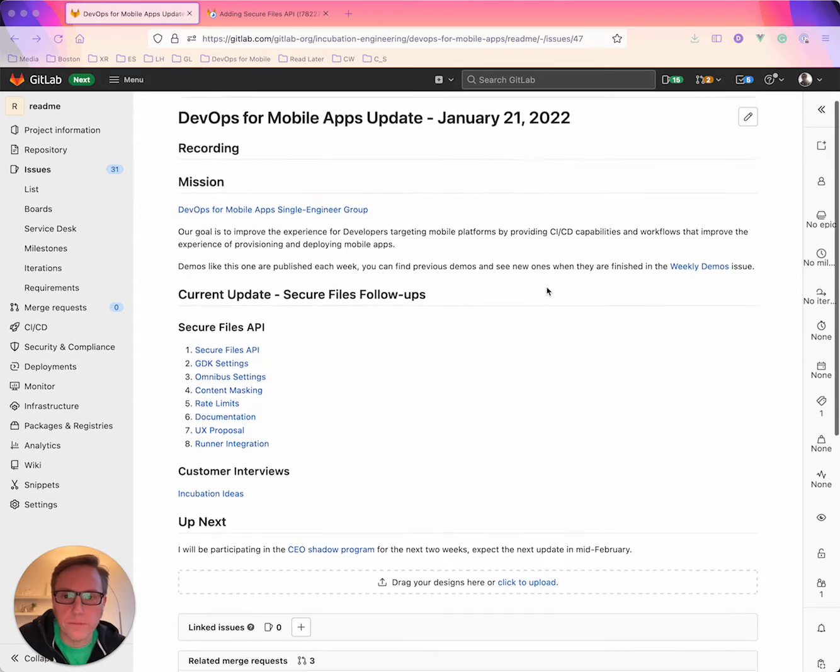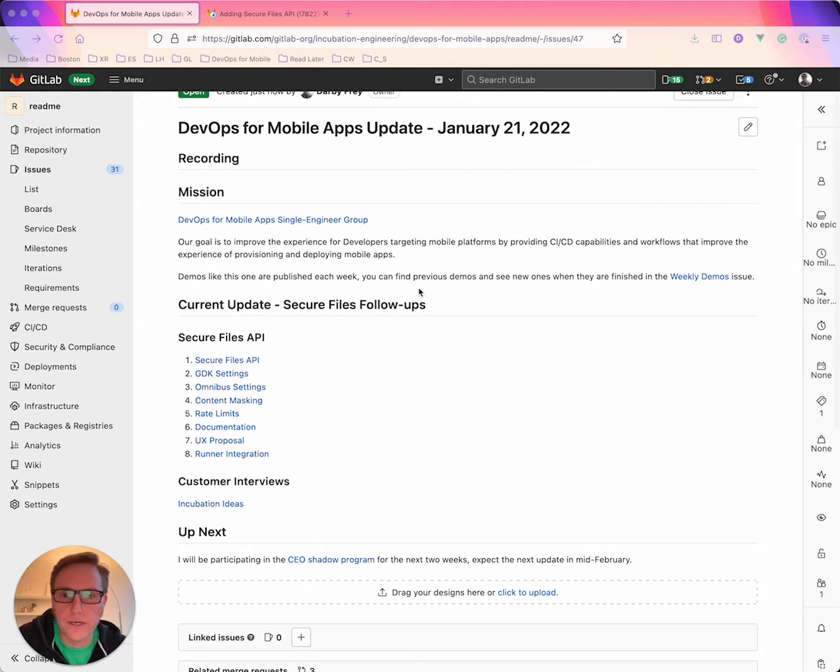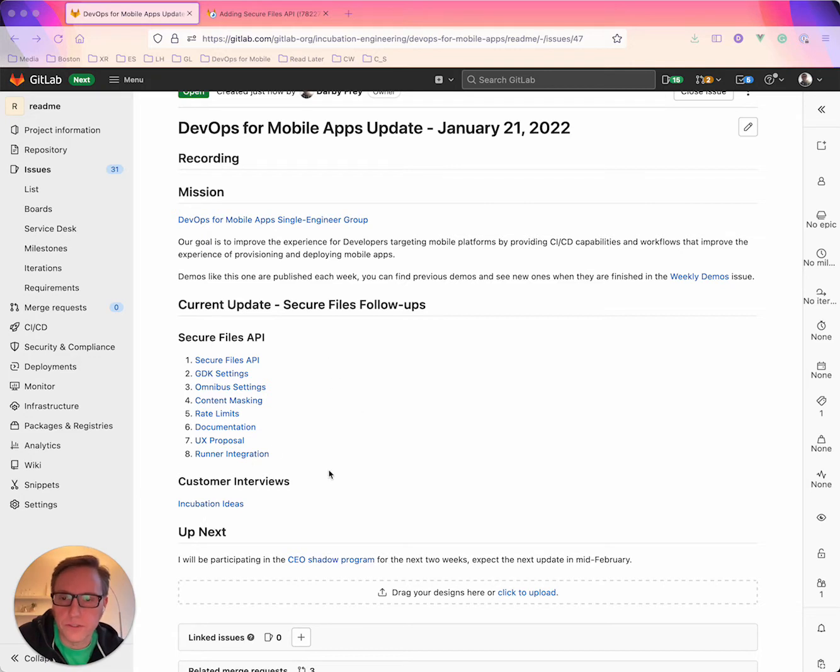So just a quick update this week, got a couple things to share on secure files and then some notes from some customer interviews too. So jumping in real quick to the secure files API,